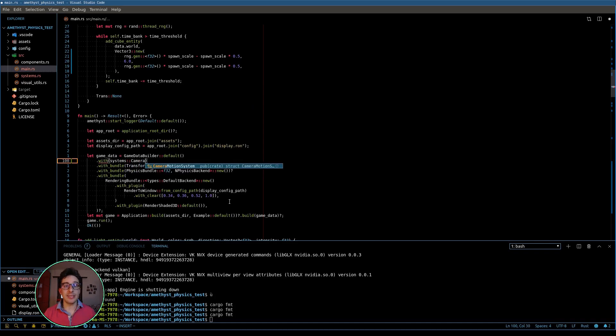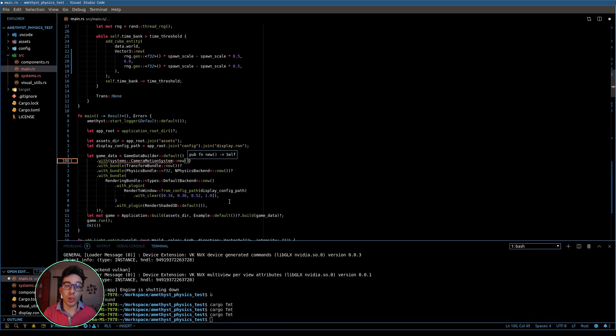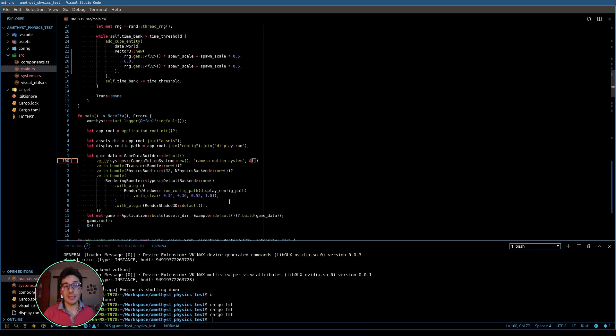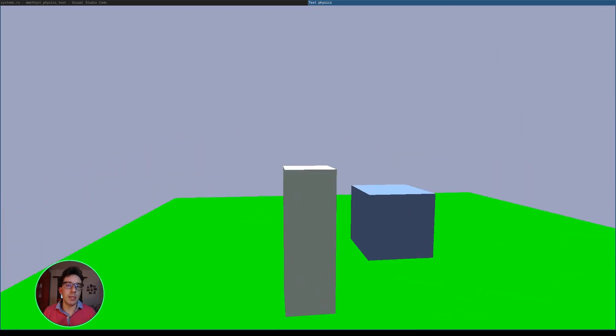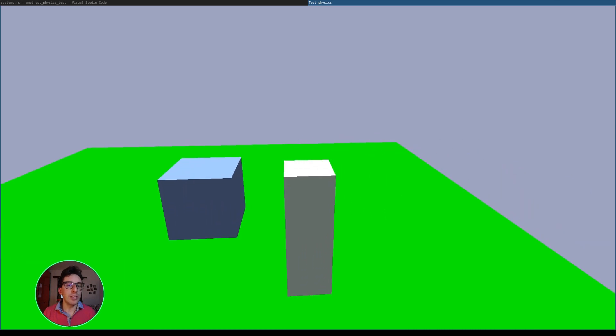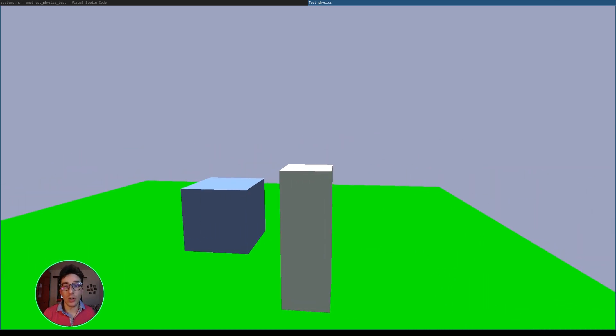Now that the character is created, we need to create the camera motion system, which fetches the mouse inputs and rotates the camera all around the character. This system doesn't interact directly with the physics, so it doesn't need any special things. So after the creation, I register it normally.